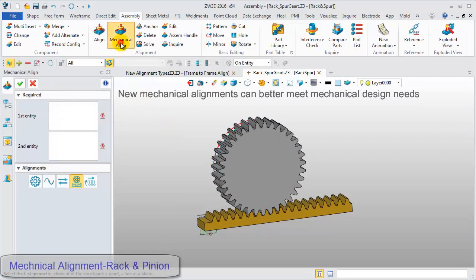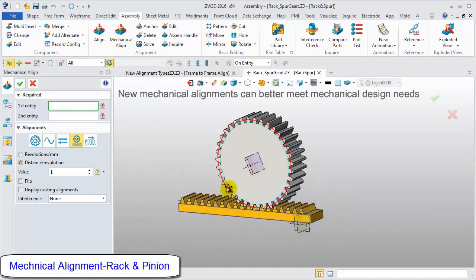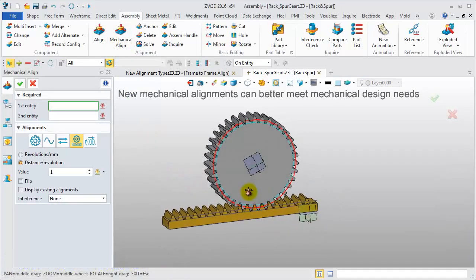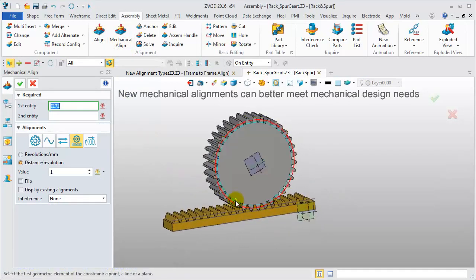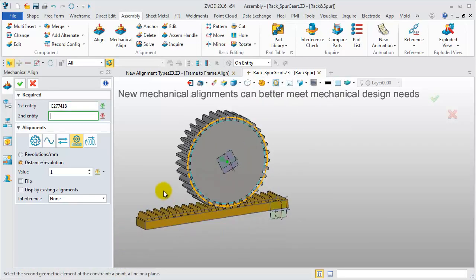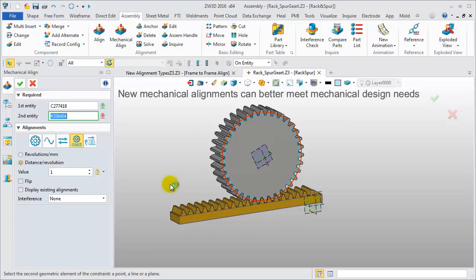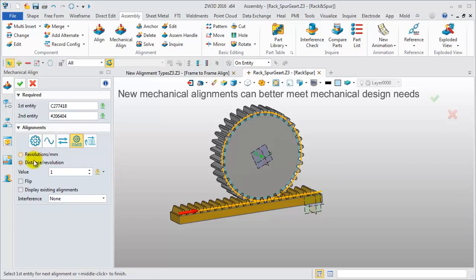Click the mechanical align feature. Select rack and pinion alignment. Pick a circle and a line to stand for these two components. Then define the suitable parameters. Click OK to finish.